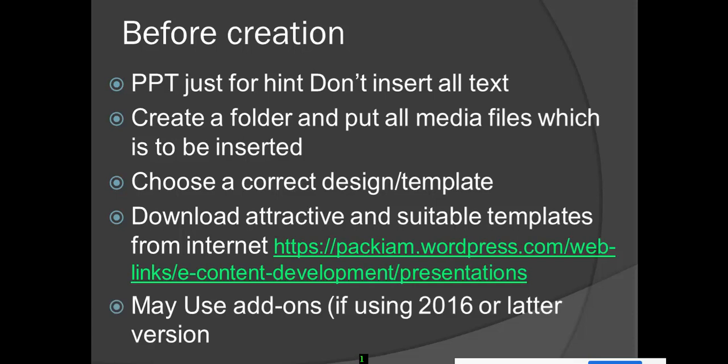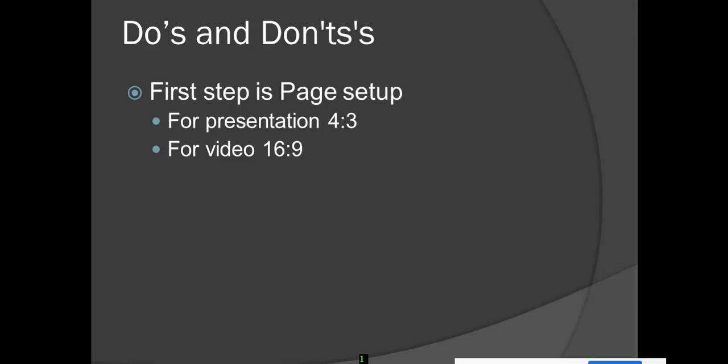If you are using MS Office 2016 or later versions, there will be a lot of plugins available that you can make use of. The first step is page setup. If you are preparing a presentation for PPT presentation, choose 4:3. If you are preparing a presentation for video content development, choose 16:9.